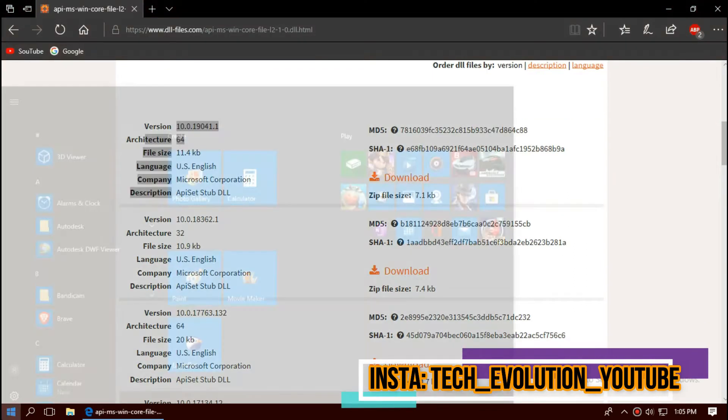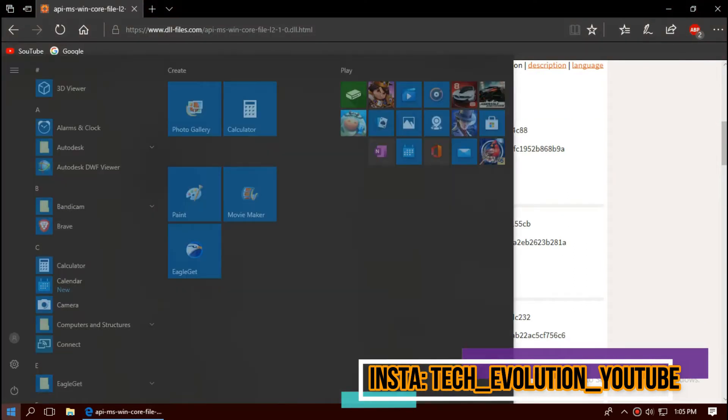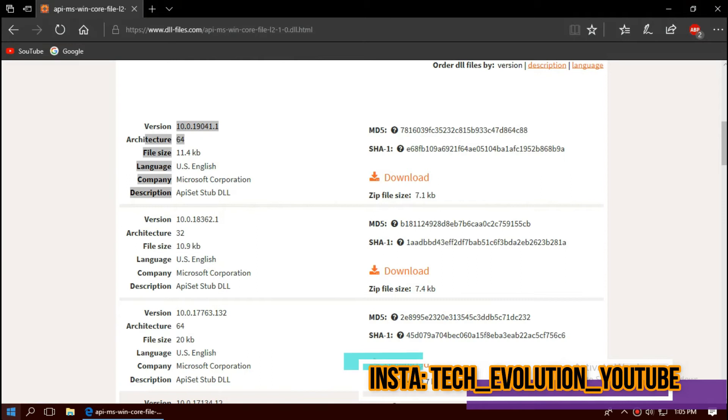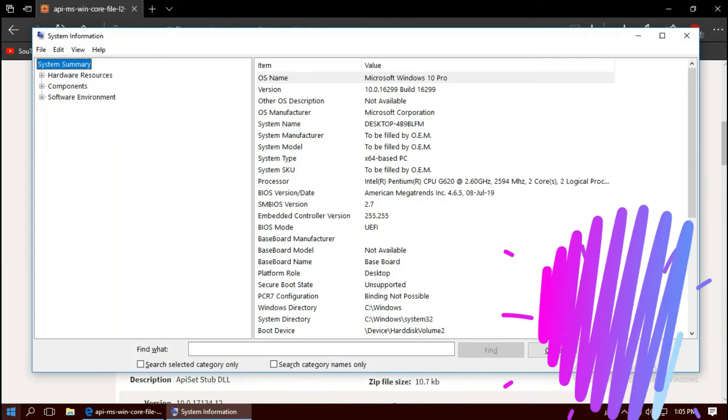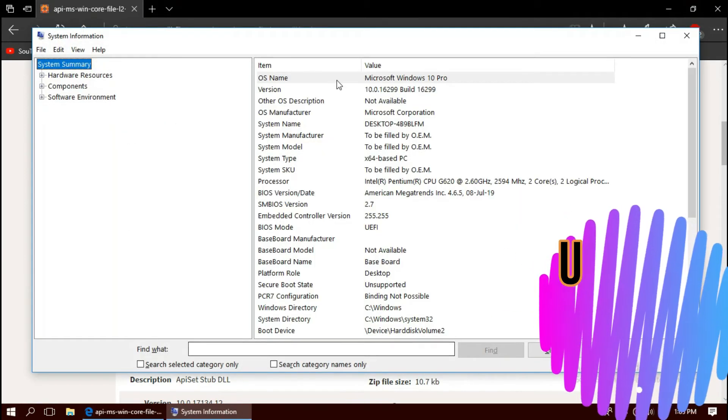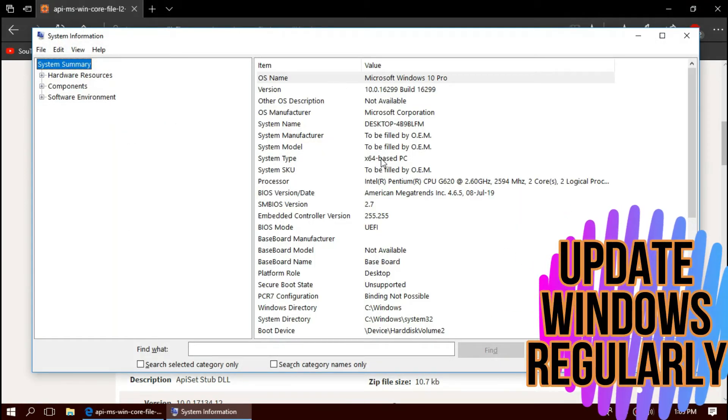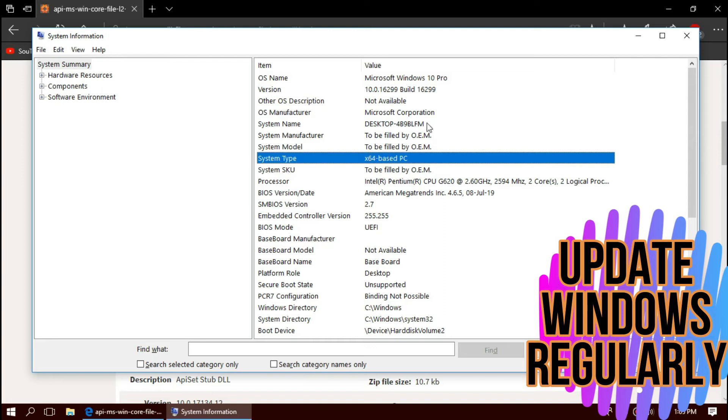To know your architecture, click on Start and search for System Information. As you can see, mine is 64-bit and I'm updated to the recent Windows update. So in this case, I'll be downloading from the top.